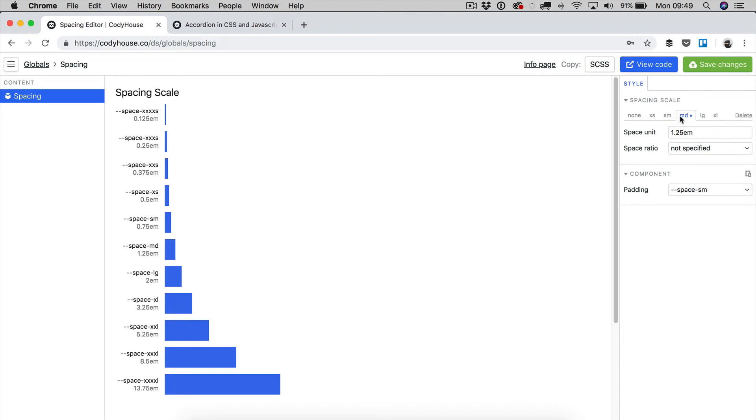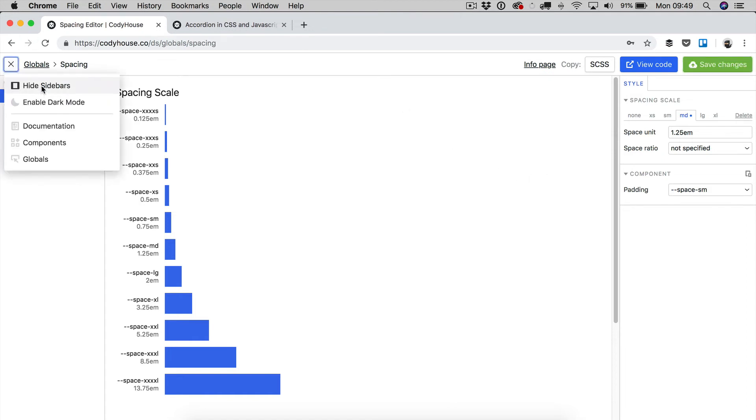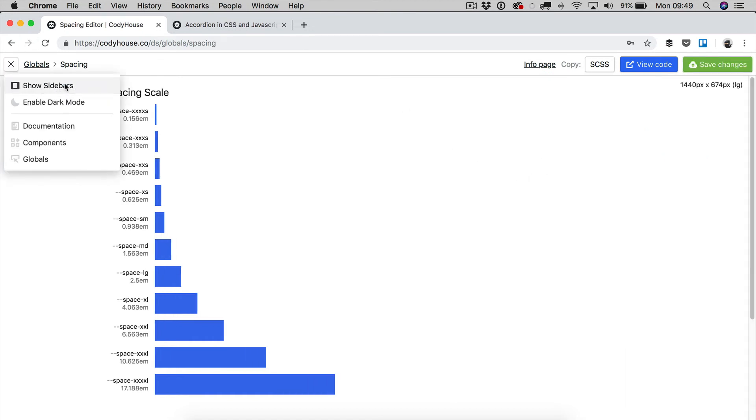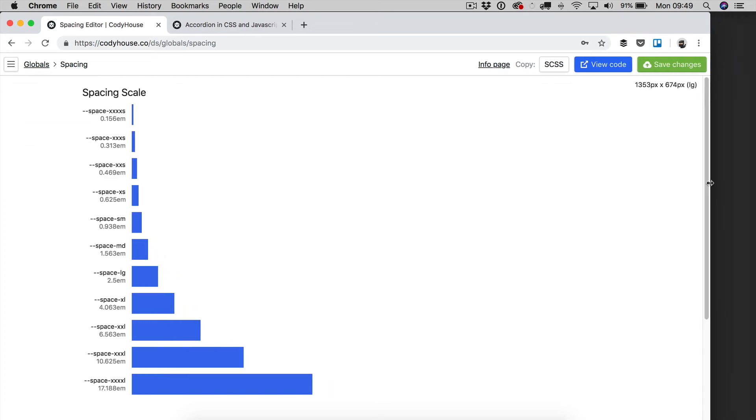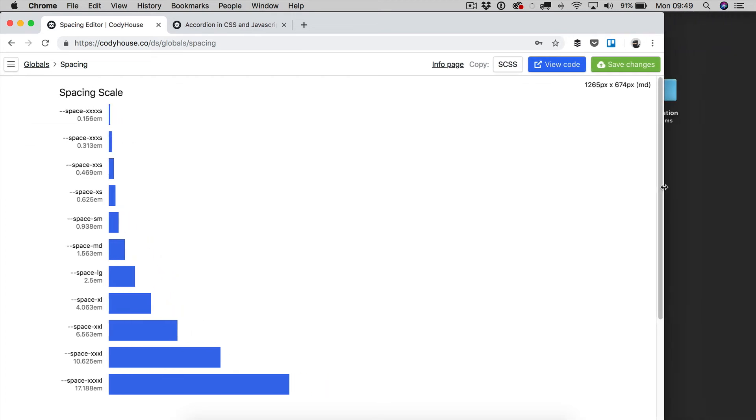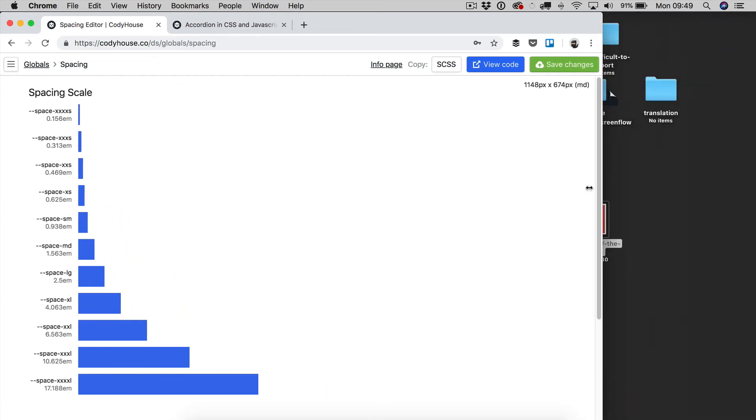at the medium breakpoint, and saving the changes. Now, if we remove, if we hide the sidebars, if we resize the window,